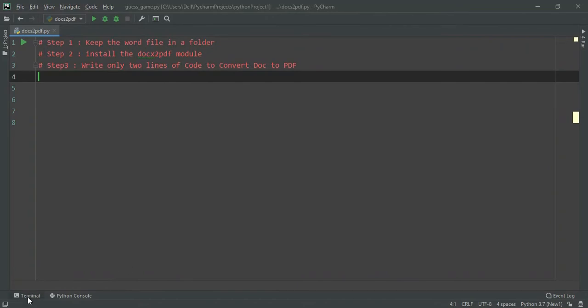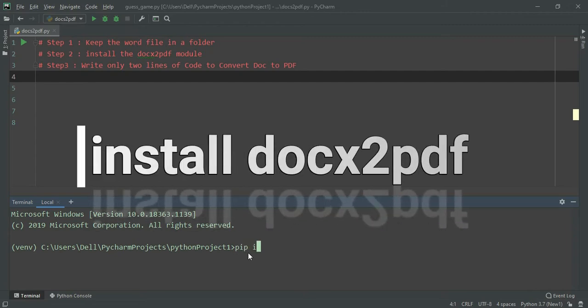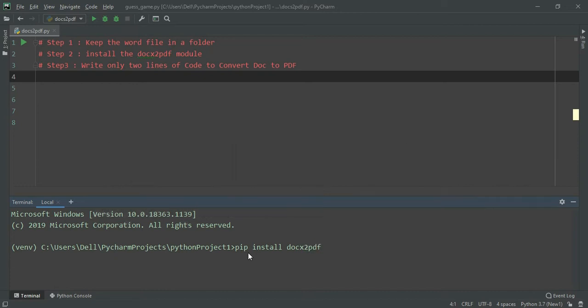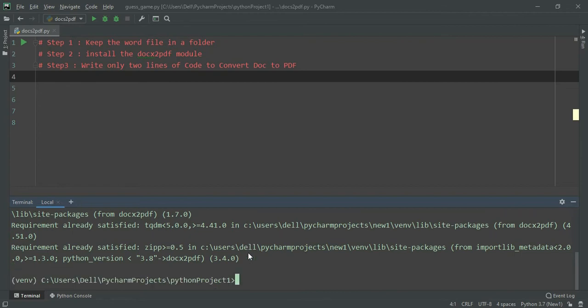We will go to the terminal and first we will install the module. So we are going to write pip install docx2pdf. Once it is installed we are ready to write the code, and yes it is done.